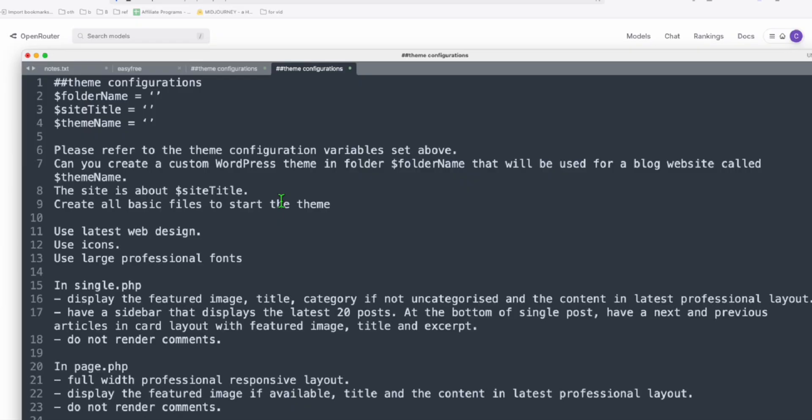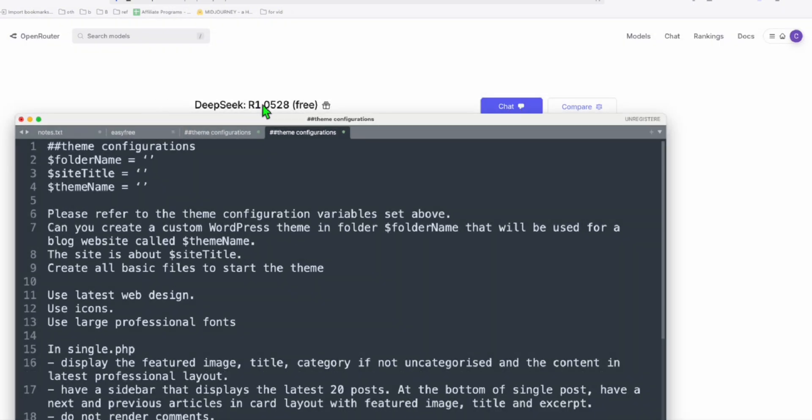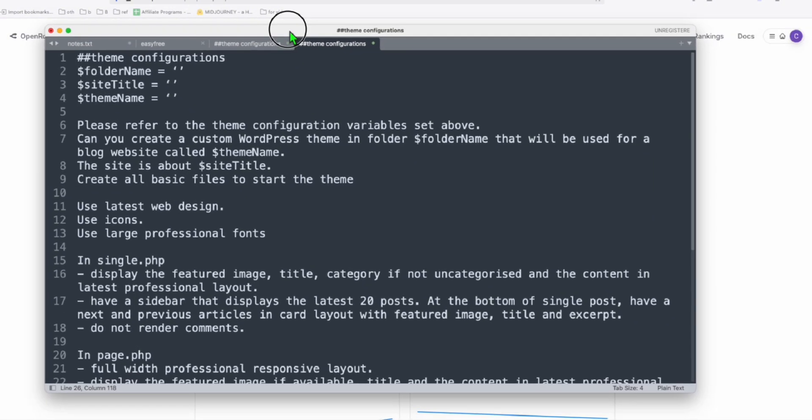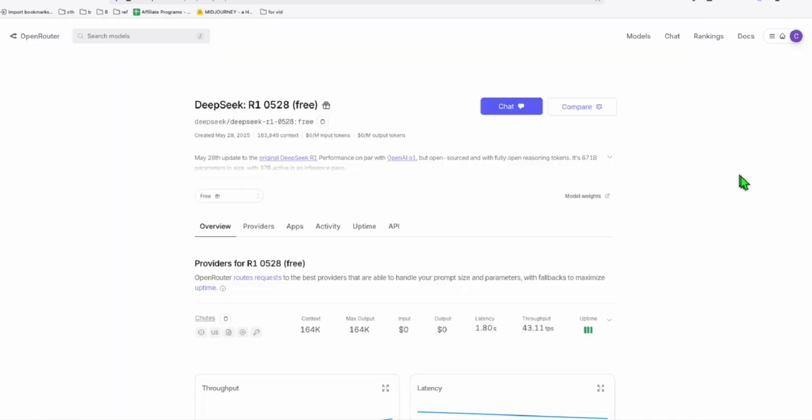This is not a directory prompt. This is just a simple custom blog theme that we will prompt using DeepSeq R1 0528 to see if it's able to create a beautiful design using this free model of DeepSeq.